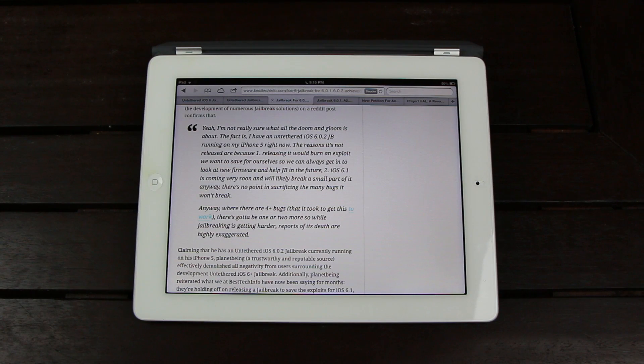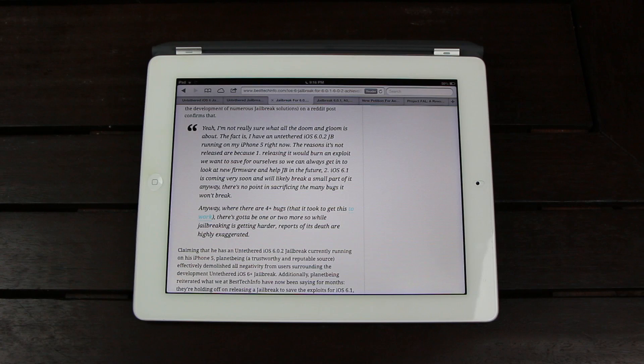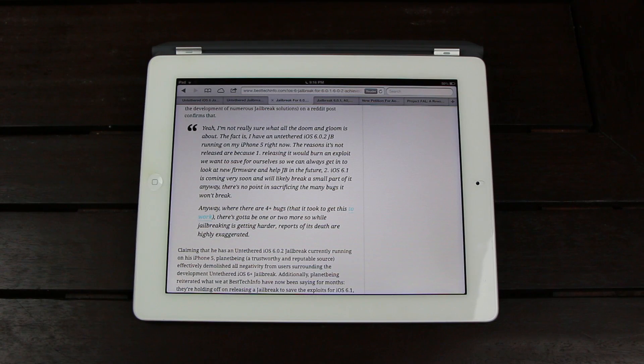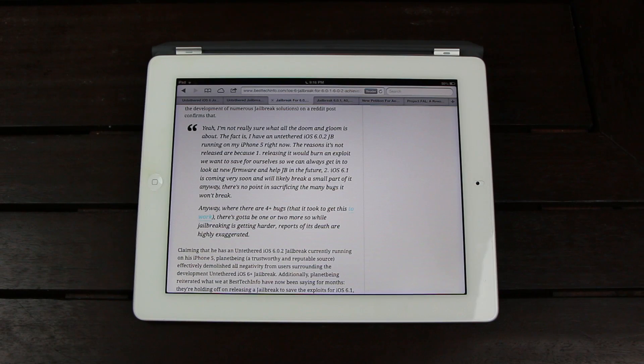PlanetBeing, a trustworthy and obviously reputable source, has been tirelessly working on the development of the iOS 6 and up untethered jailbreak with Pod2G and other various hackers on the iOS jailbreaking scene.